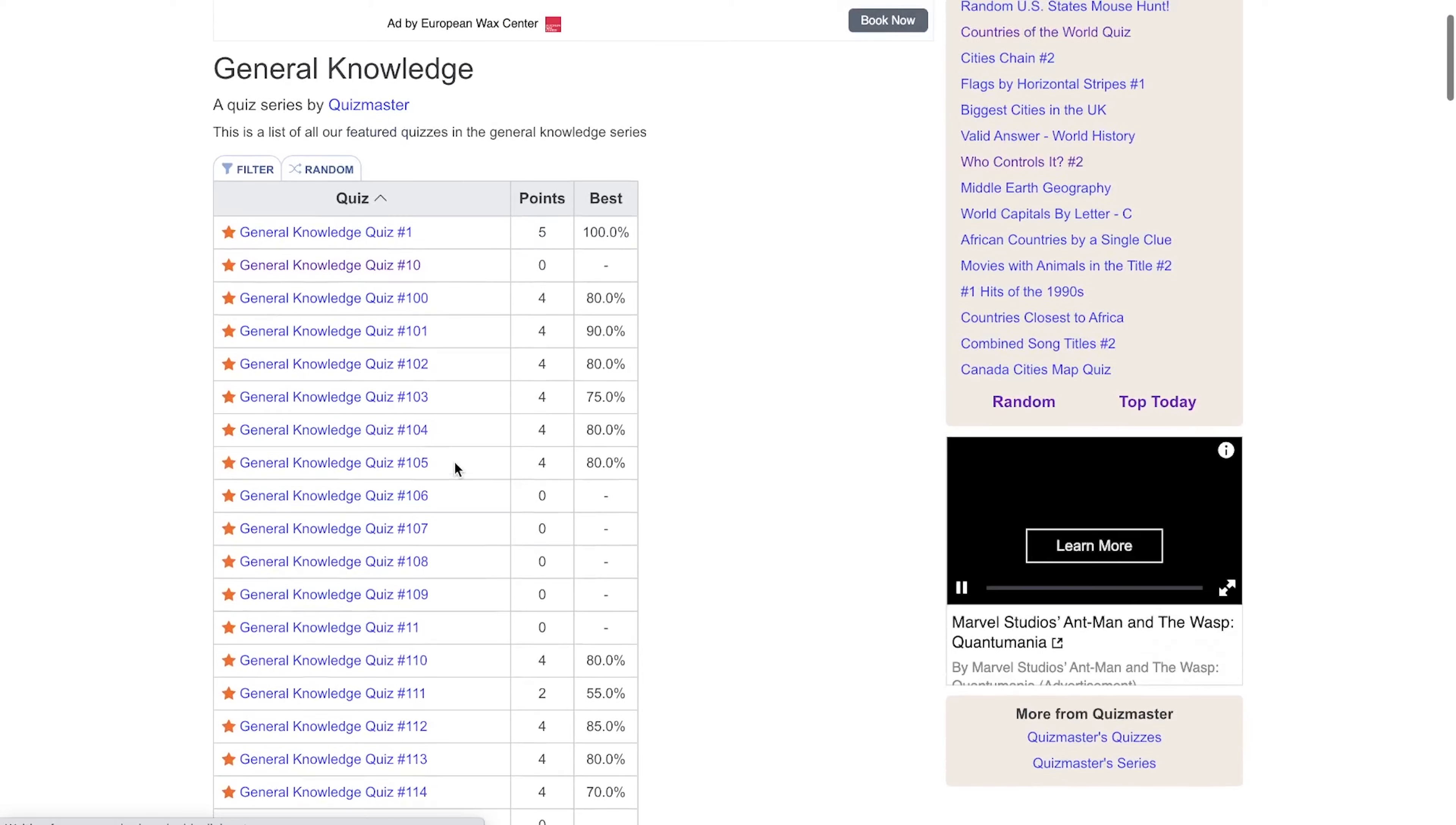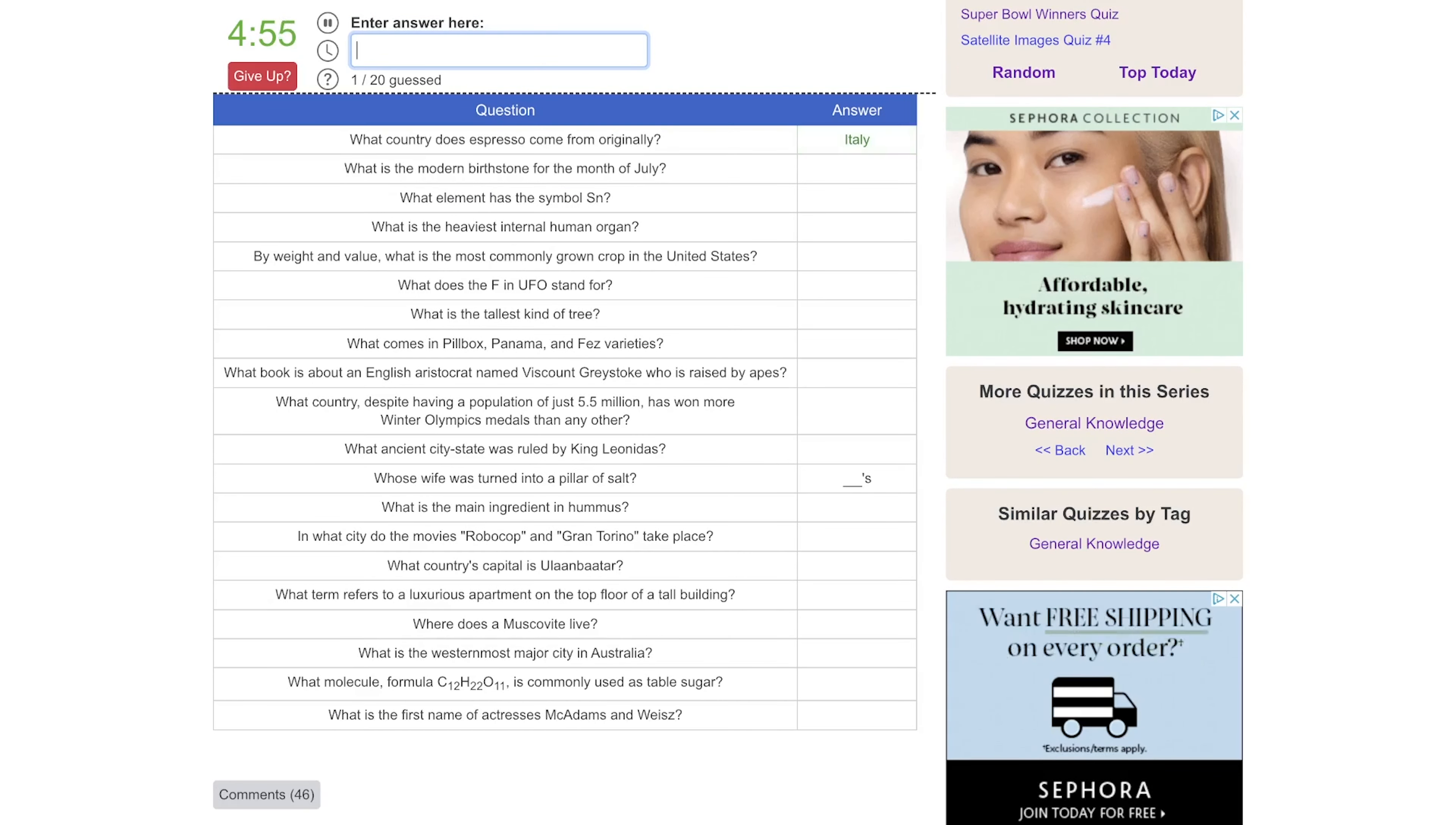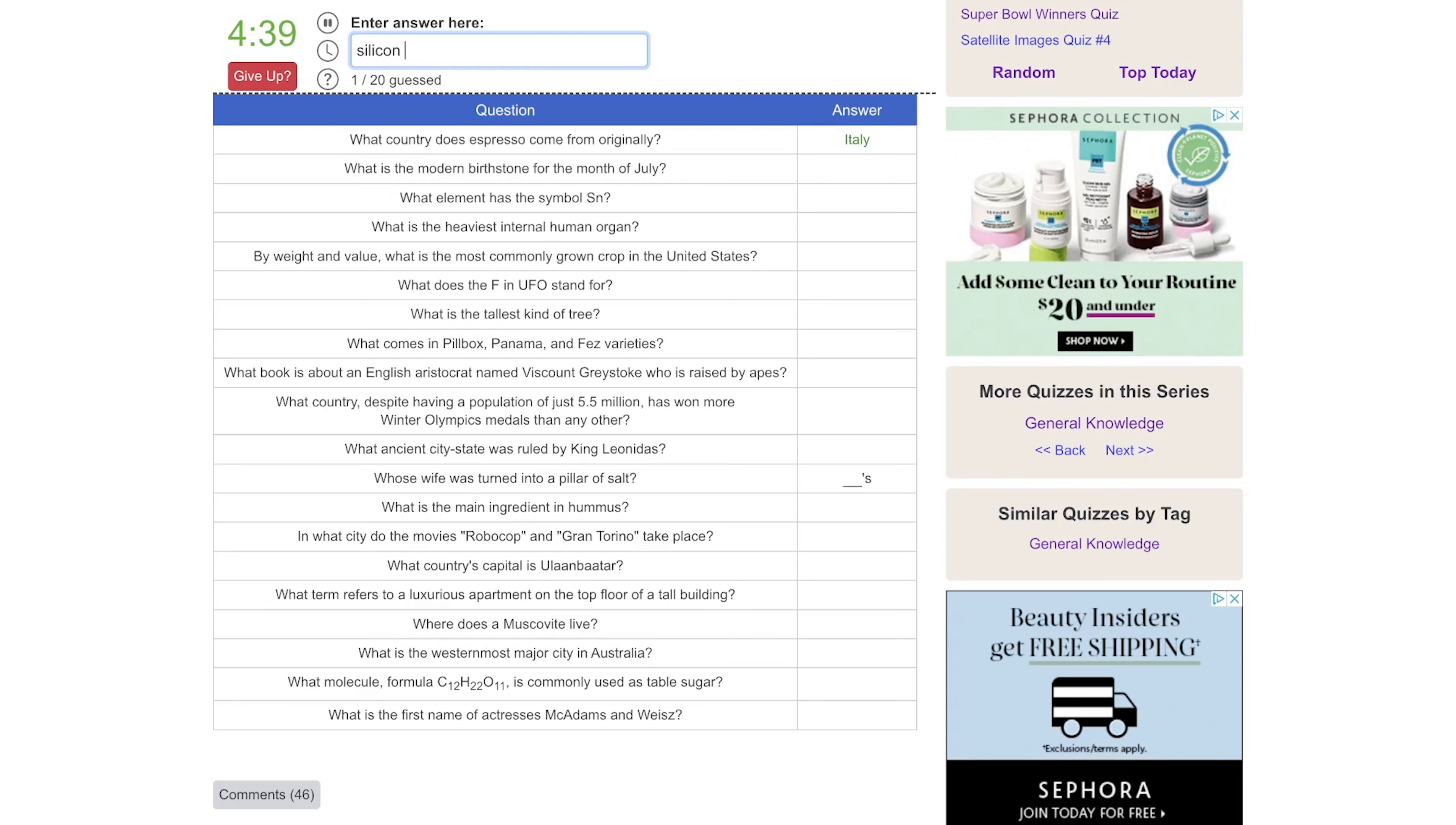Looks like I haven't done quiz number 10. Perfect. So we're aiming for another 15. What country does espresso come from? That would be Italy. What is the modern birthstone for the month of July? Is that topaz or diamond? If I have time I'll go back and try to knock that out by guessing. What element has a symbol S-N? Is that silicon? No. What is the heaviest internal organ? That's the liver.